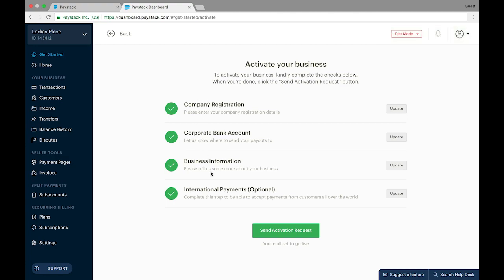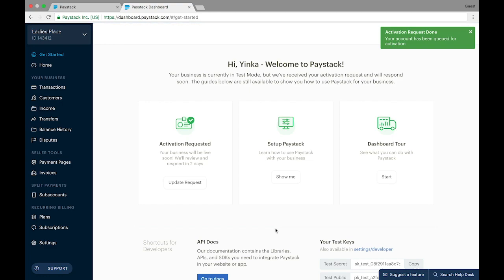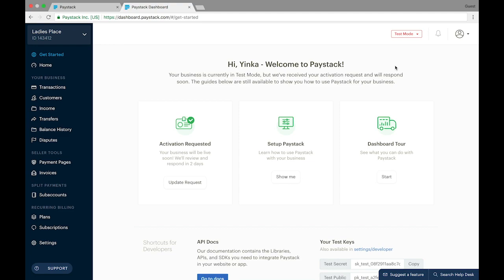We've now filled all four sections of the Activate Your Business page, so we're going to proceed to send the activation request. As you can see, the activation request is done, and an email will also be sent to your mailbox immediately to notify you that your activation request has been submitted. Activation usually takes 24 hours, and then you'll receive a confirmation email from Paystack. If everything checks out and you log back into your dashboard, you will see that your business changes from test mode to live mode. That's it on sending a go-live request as a registered business on Paystack — thank you for watching.